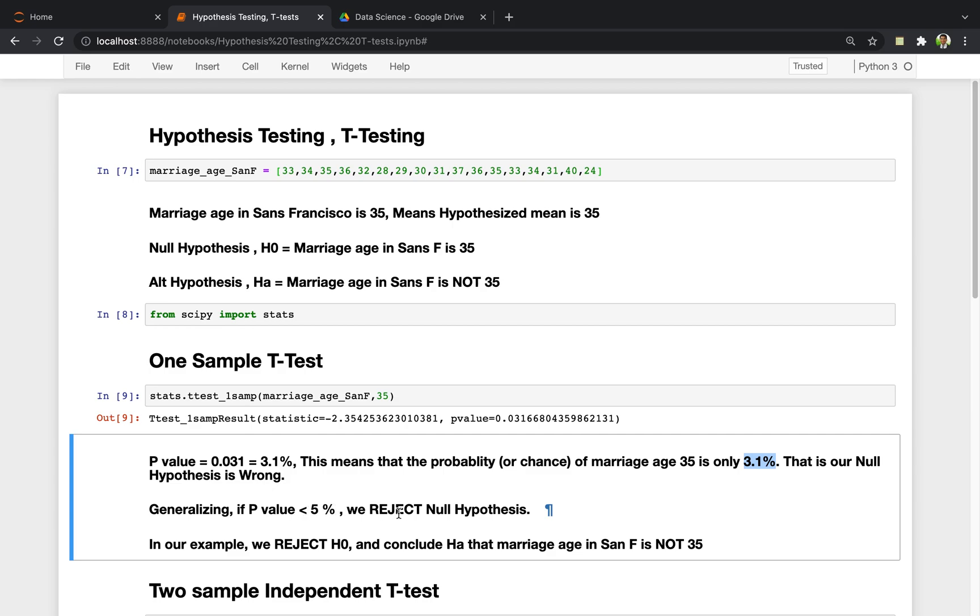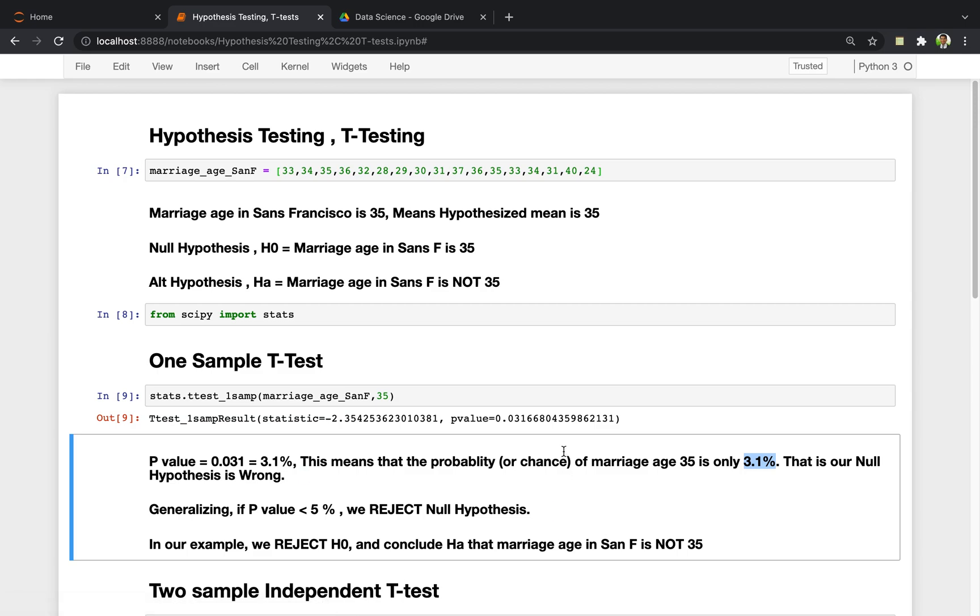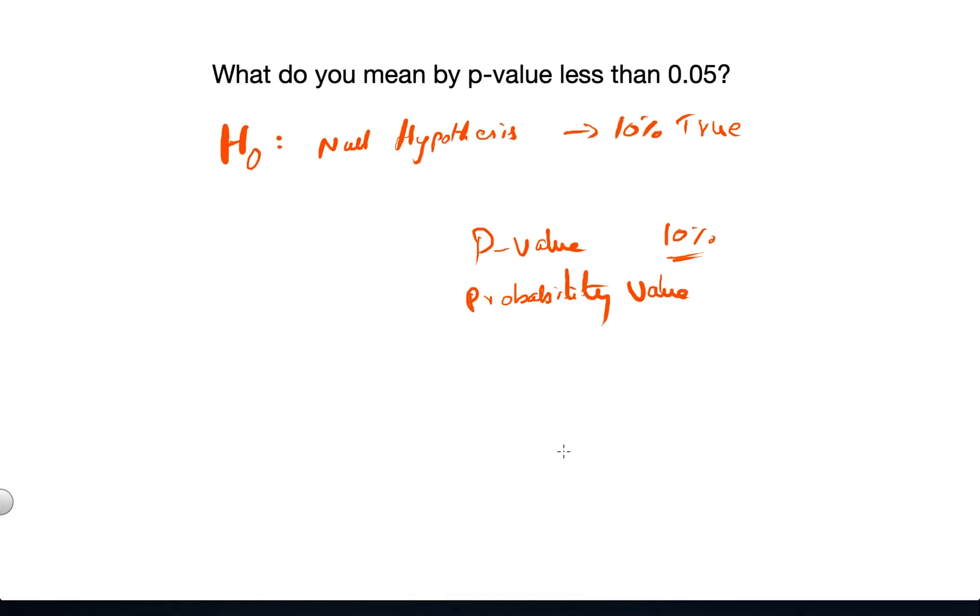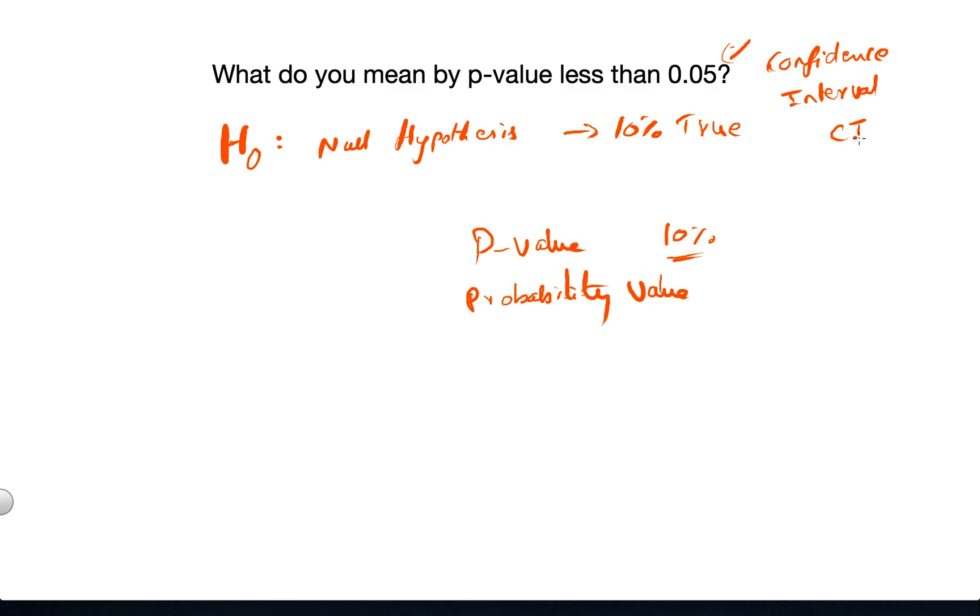we reject the null hypothesis. This value is actually belonging to confidence interval, or simply CI. CI equals 95% means that the outcome of this study, we are 95% confident.